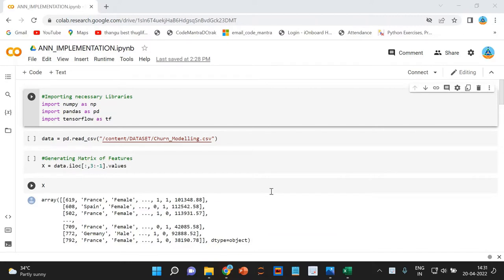We have imported NumPy, Pandas, TensorFlow, etc. Next, we will import the dataset. We are going to import the dataset which is in CSV format. We are going to use the read_csv method of Pandas in order to load the dataset.